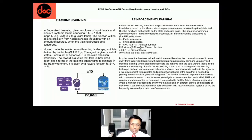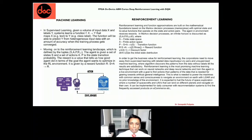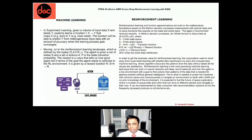The agent interacts with the environment, and there are different types of environments — discrete and continuous. There is a lot of math surrounding how we compute the reward function in continuous versus discrete environments and continuous state spaces.